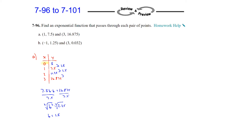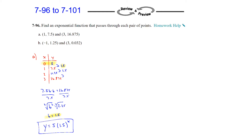So we have all the information we need. The initial value is at (0, 5), and the multiplier is 1.5. We can write the equation in y = a·b^x form: y equals 5, that's the initial, times 1.5 raised to the x power. That's how to write an exponential function using the table method instead of going through all the algebra.